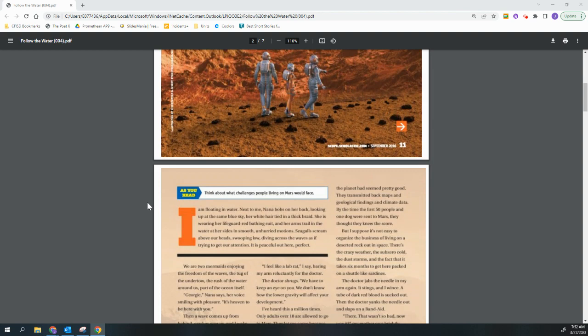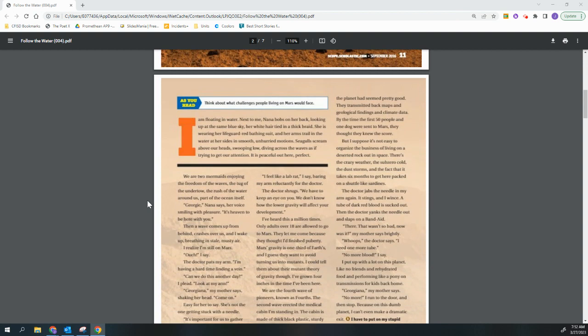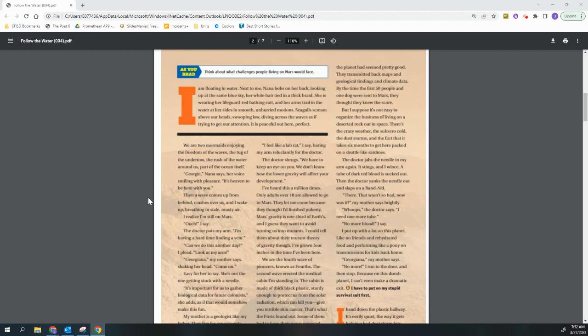I am floating in water. Next to me, Nana bobs on her back, looking up at the same blue sky, her white hair tied in a thick braid. She is wearing her lifeguard red bathing suit and her arms trail in the water at her sides in smooth, unhurried motion. Seagulls scream above our heads, swooping low, diving across the waves as if trying to get our attention. It is peaceful out here. Perfect. We are two mermaids enjoying the freedom of the waves, the tug of the undertow, the rush of the water around us, part of the ocean itself.